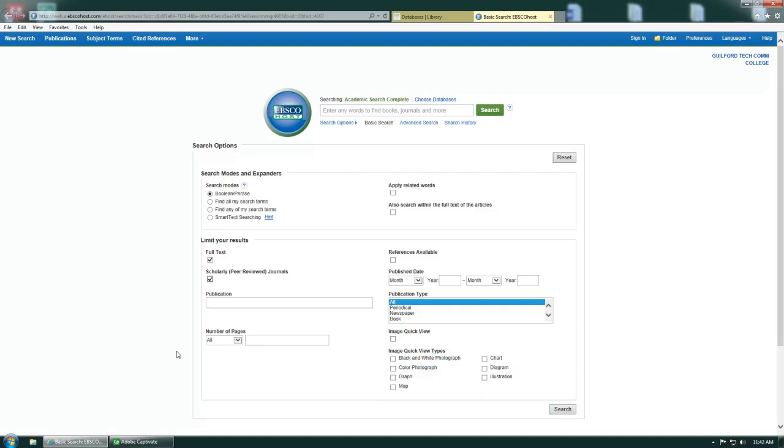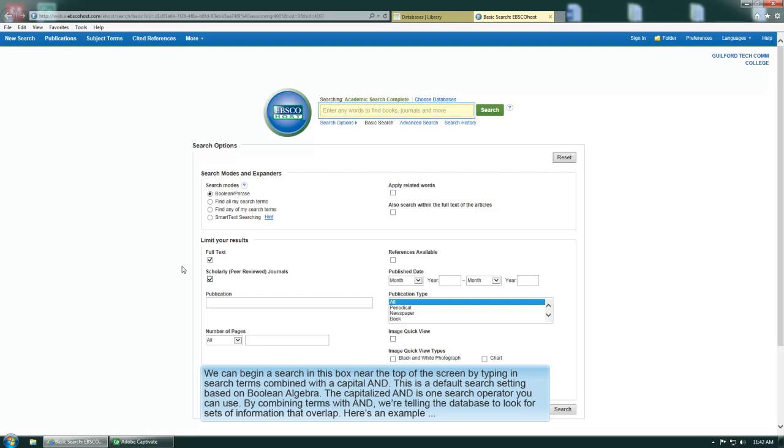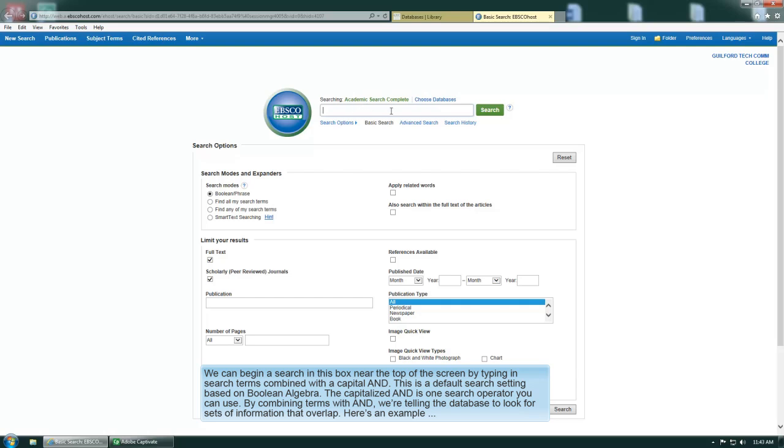We can begin a search in this box near the top of the screen by typing in search terms combined with a capital AND. This is a default search setting based on Boolean algebra. The capitalized AND is one search operator you can use. By combining terms with AND, we're telling the database to look for sets of information that overlap. Here's an example.